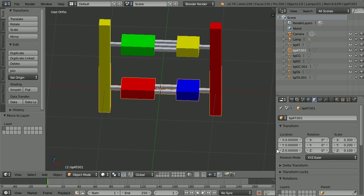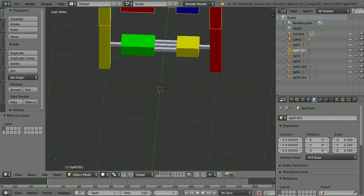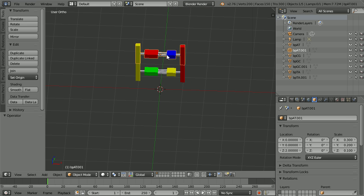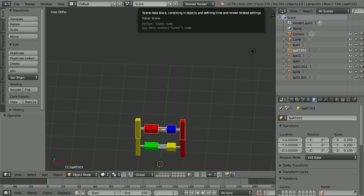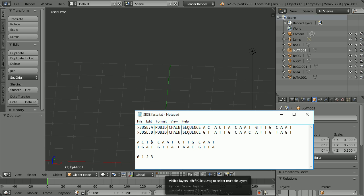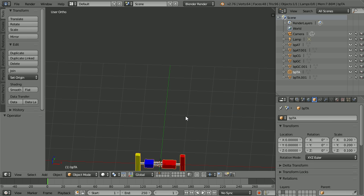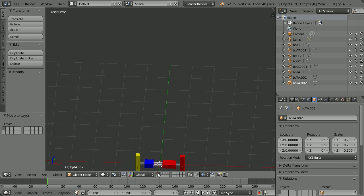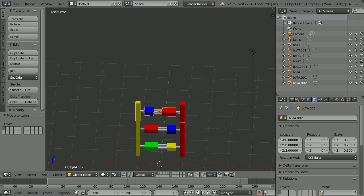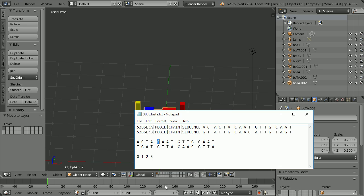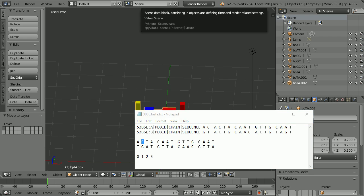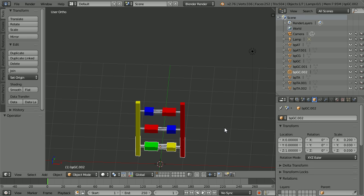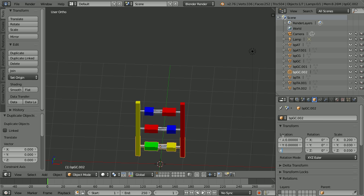Go into the first layer and set the Z location to 2. The next pair has the red base A connected to the red backbone and is stored in the second layer. Select the pair, Duplicate, Shift, D and Enter. Press M and move the duplicate to the first layer. In the first layer, set the Z location to 3. The next pair, a yellow base C connected to the red backbone, is already in the first layer. Select it, Duplicate, Shift, D and Enter and set the Z value of the duplicate to 4.